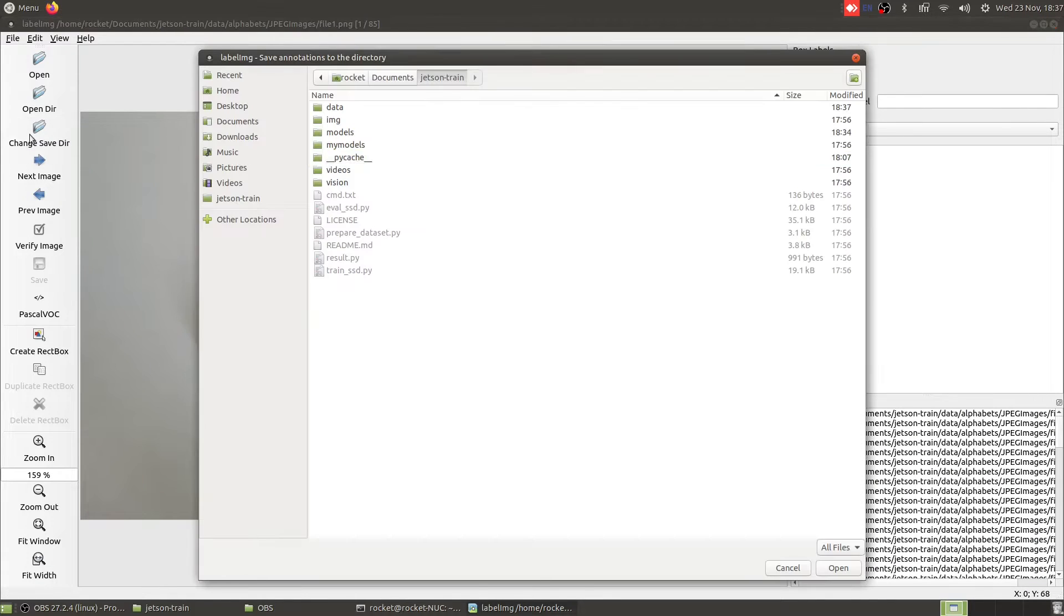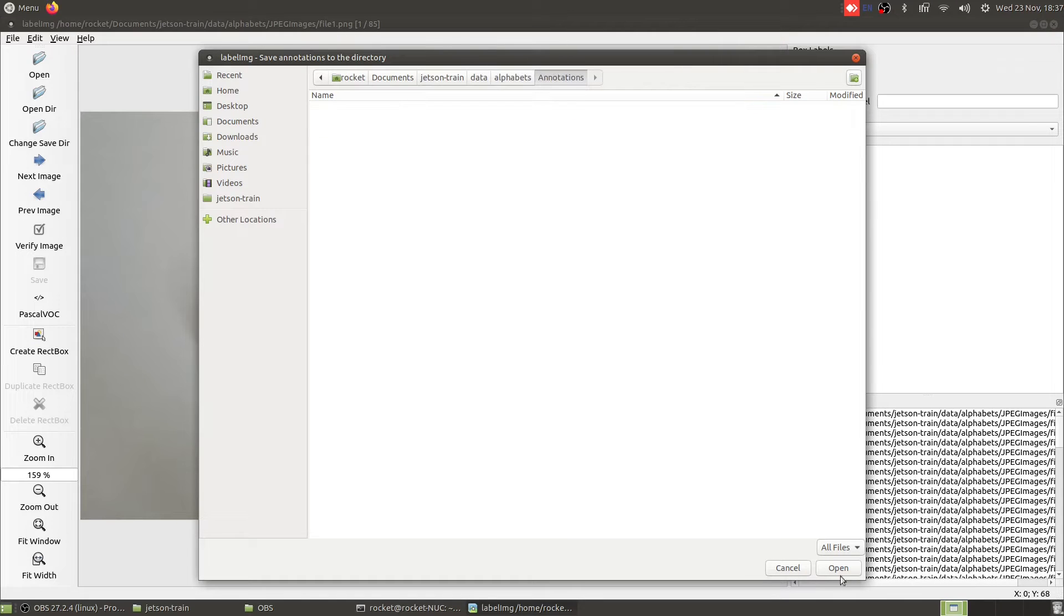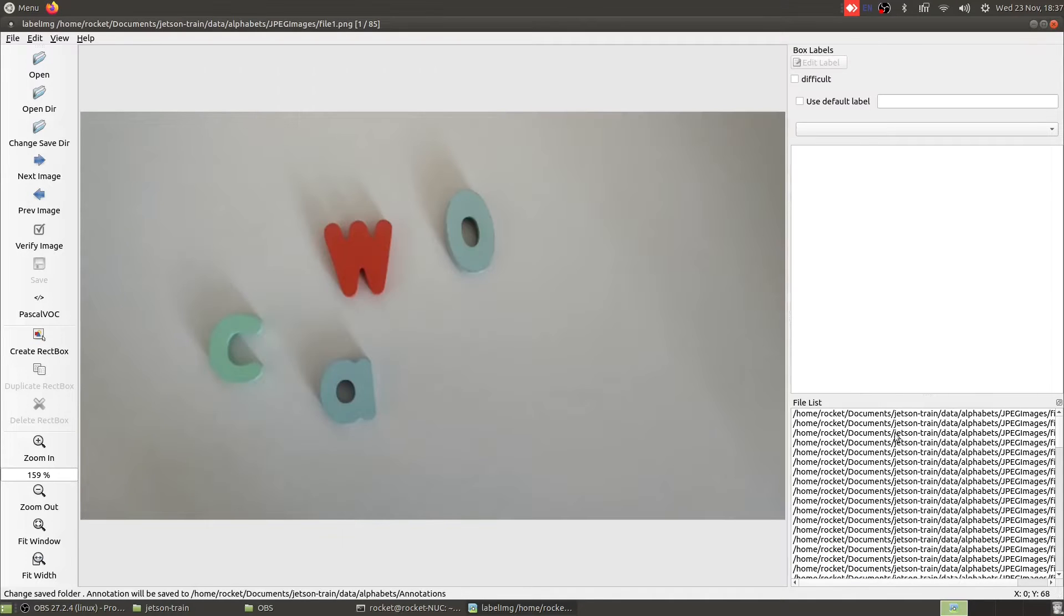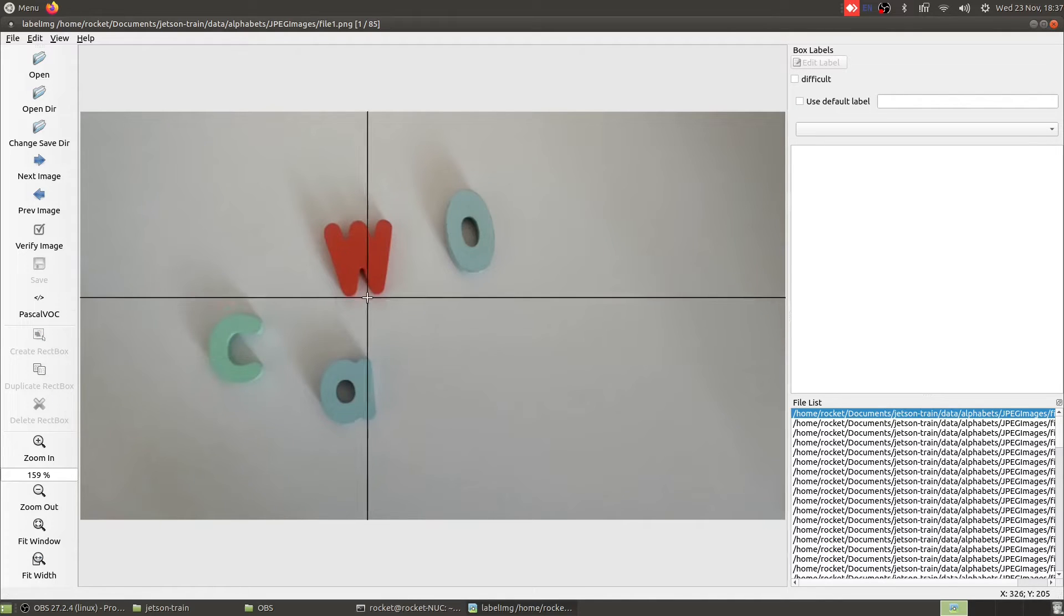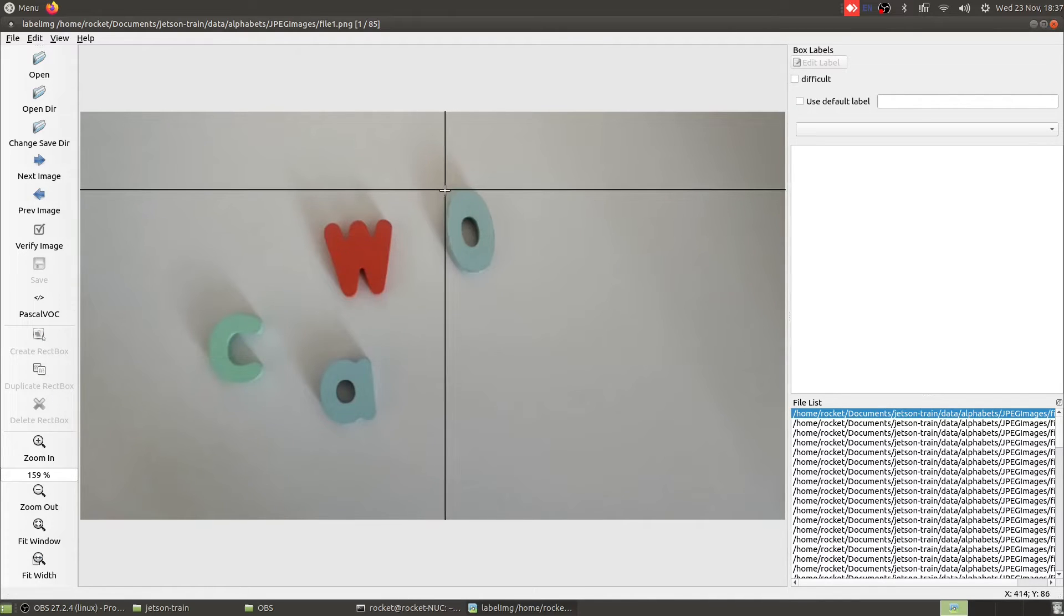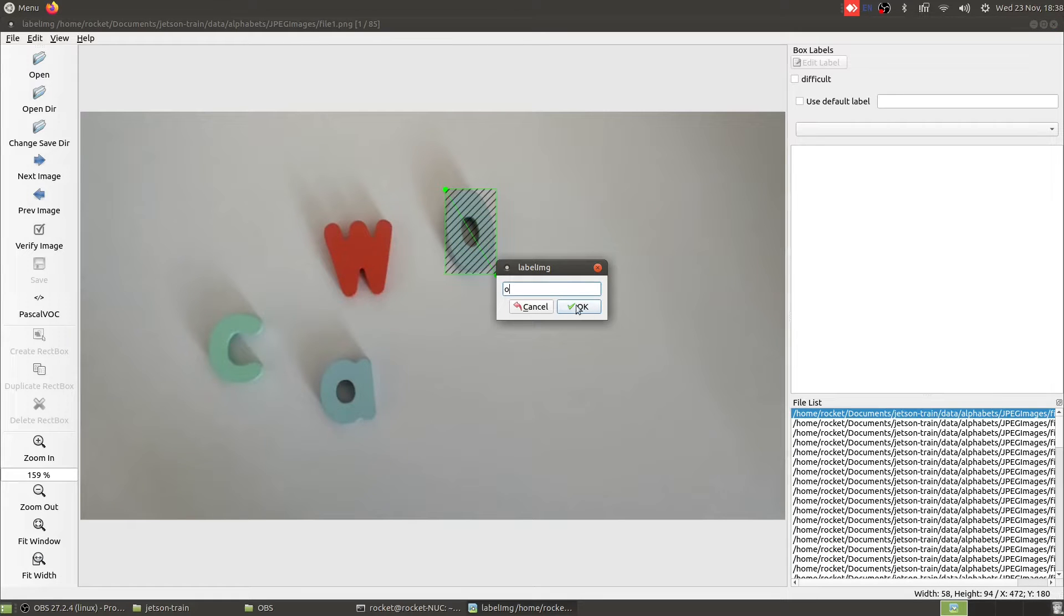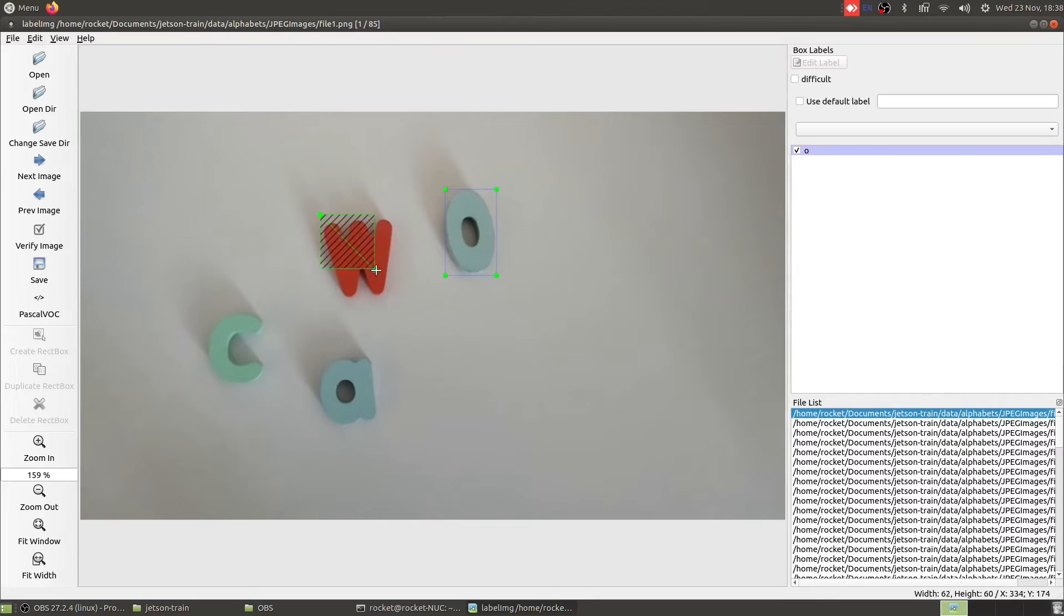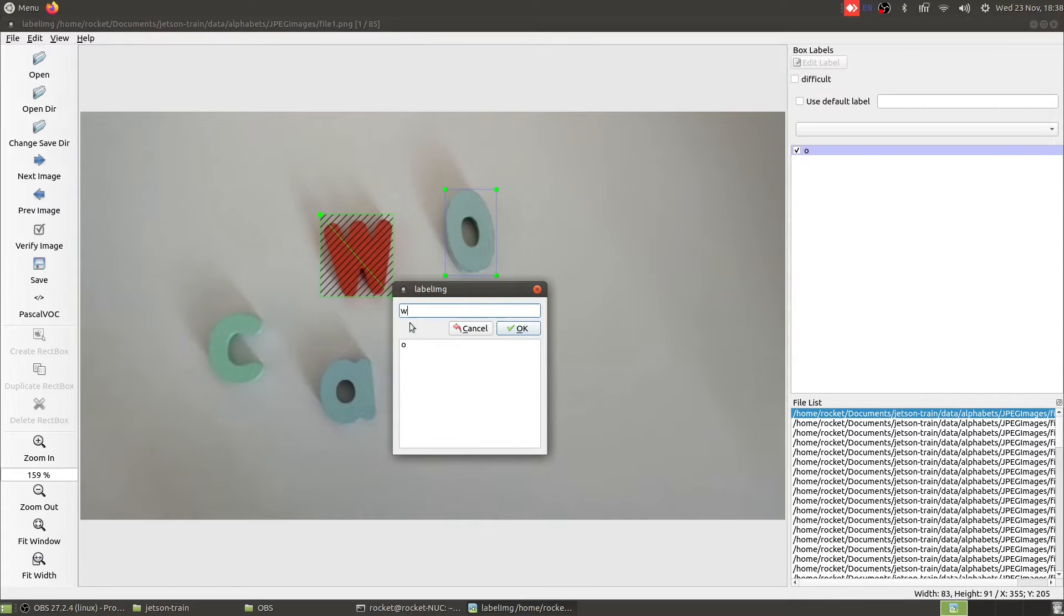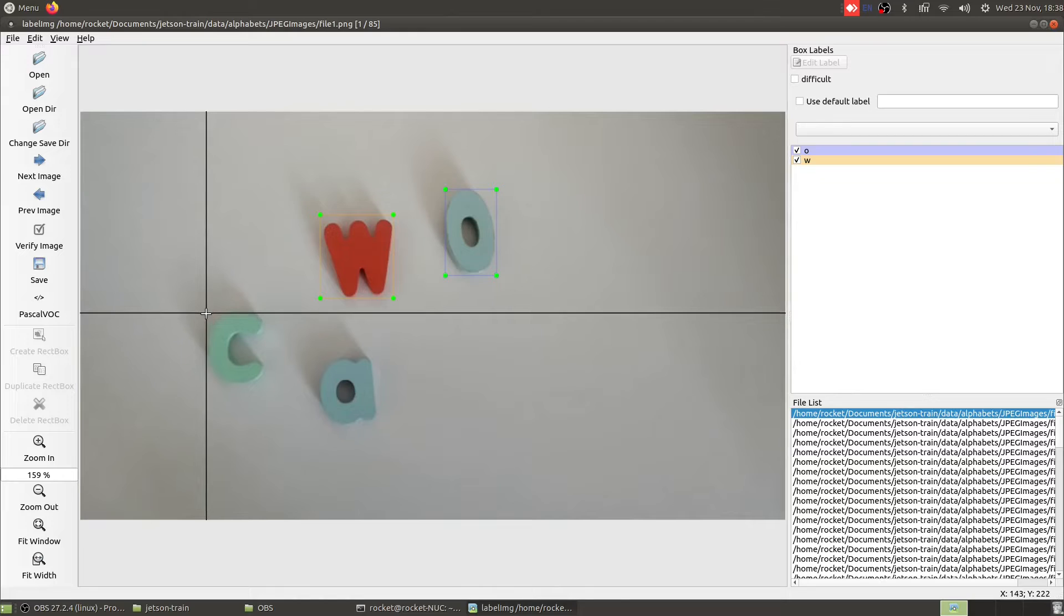Let's start labeling our images, which is one of the most painful tasks in any model preparation. So let me call it as O, and I will call it as W. Let's call this as C.